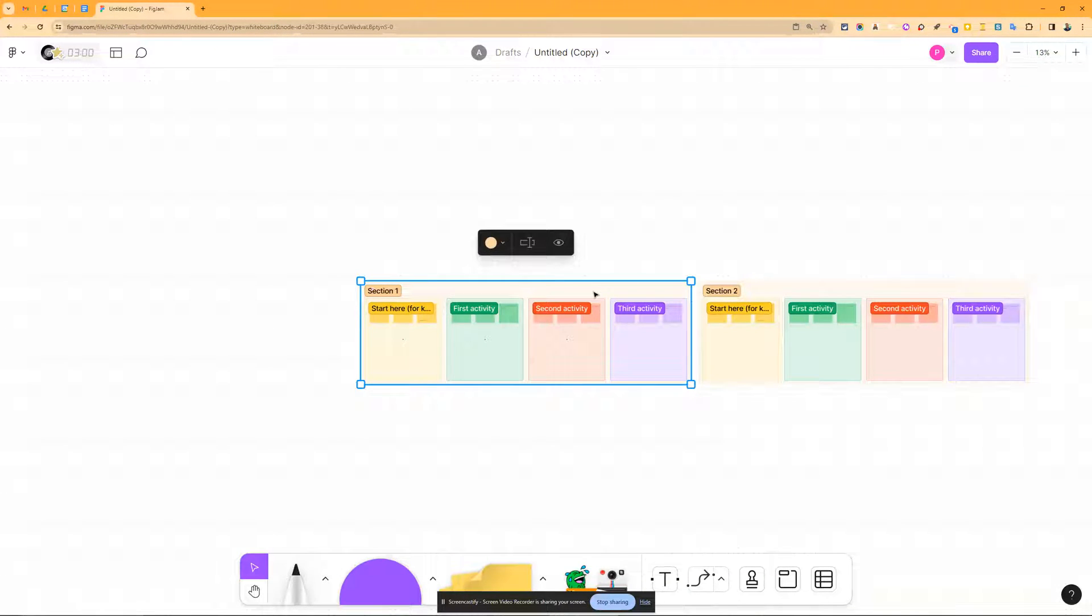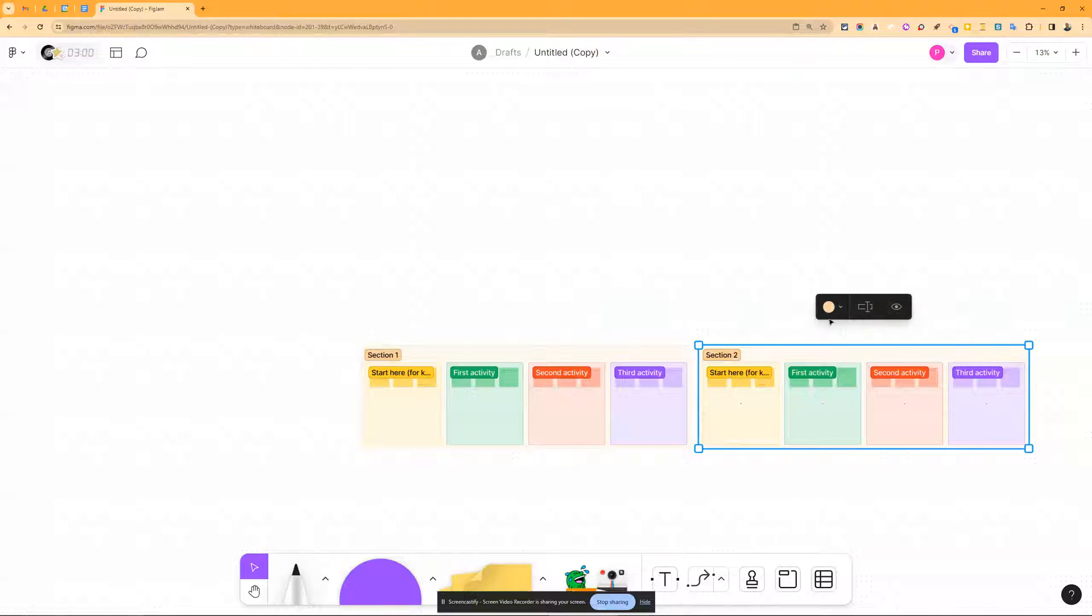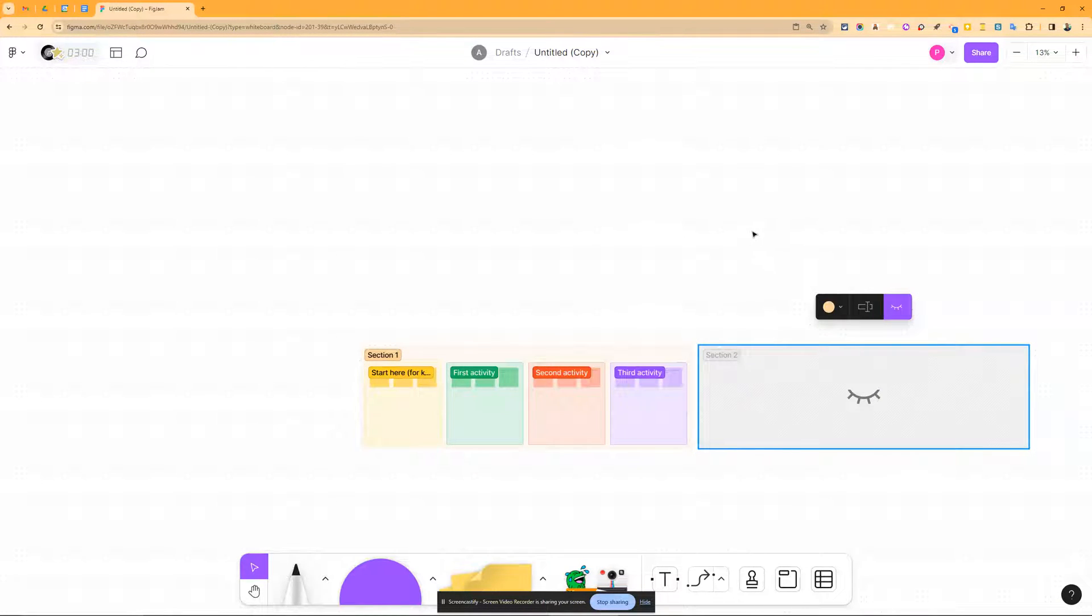And actually the hiding one is kind of the one I want to look at here. So I'm going to click on this whole section here, and you can see I get those options again. I can change the color for the background, I can rename it, and then this is the important one: I can hide the section.